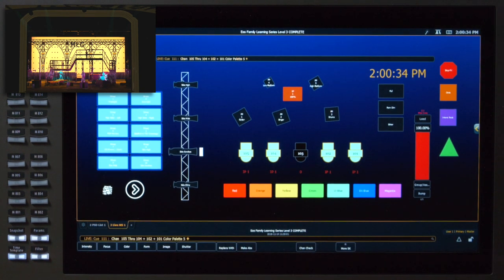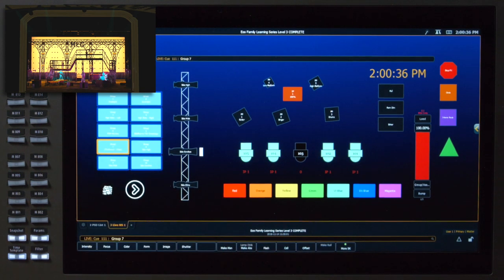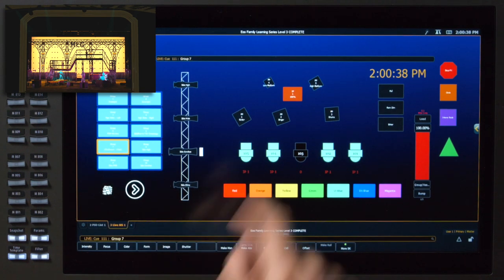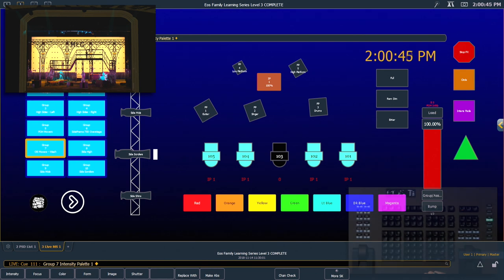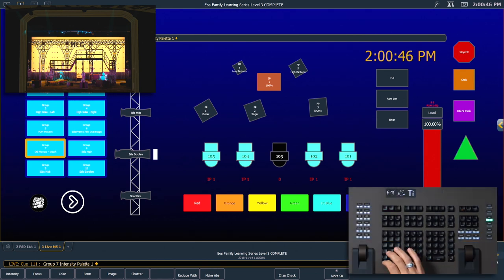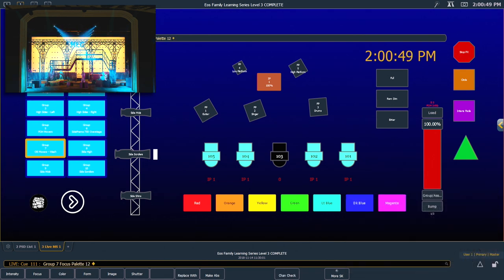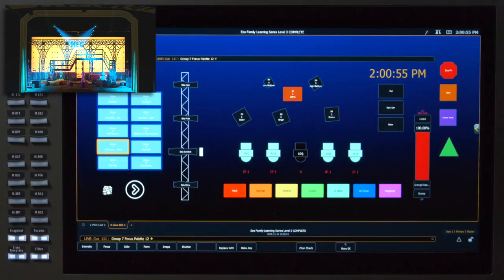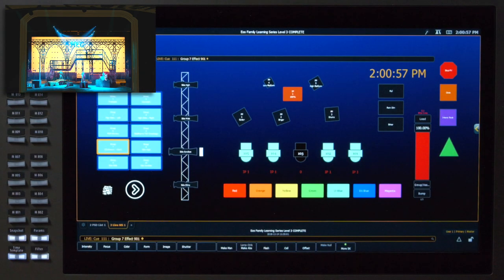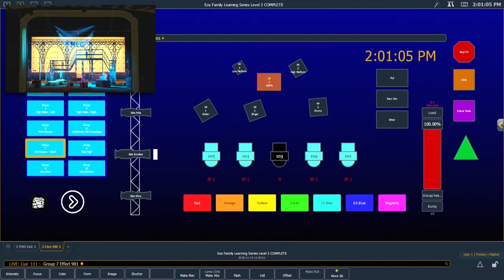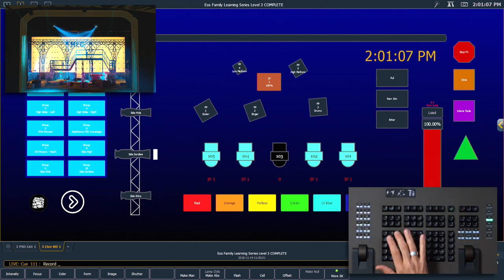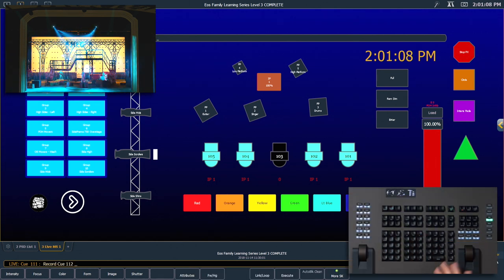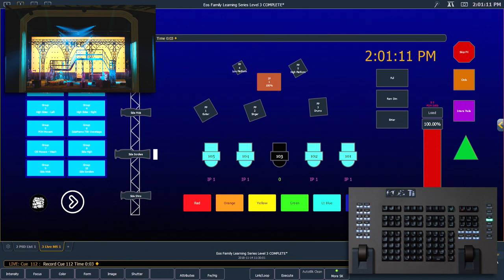And finally, I'm going to grab my overstage movers using my group button here. Turn those on. I'm going to put those into focus palette 12 using my keypad and we want those to be running our circle effect. All right, this looks like our next cue. So we're going to say record next time three enter.